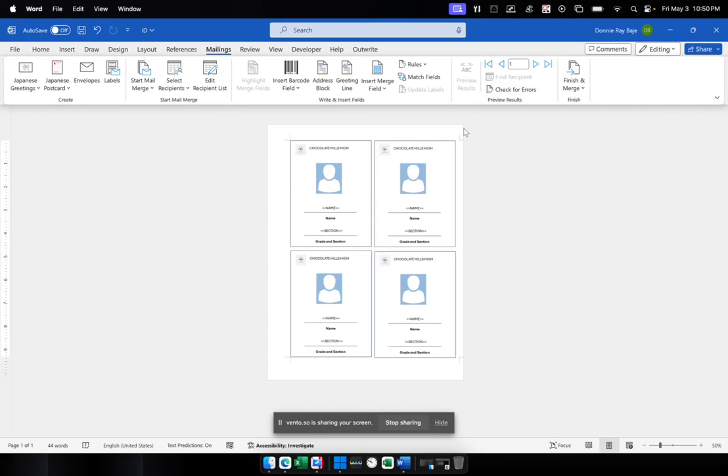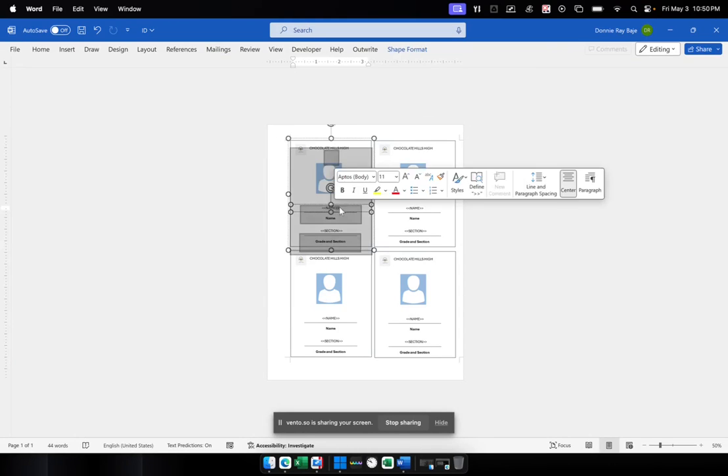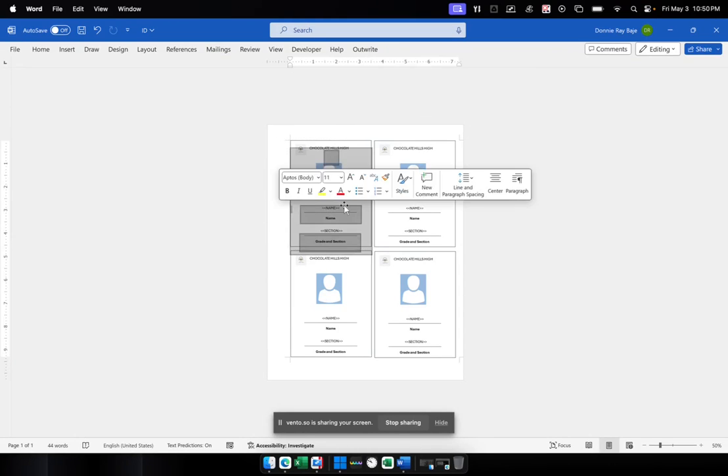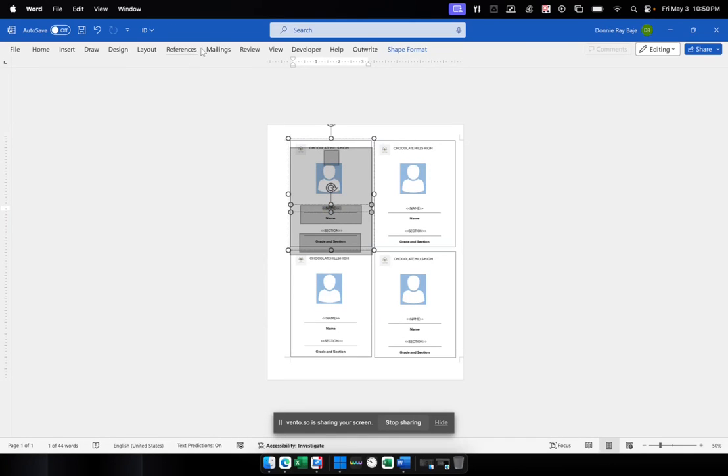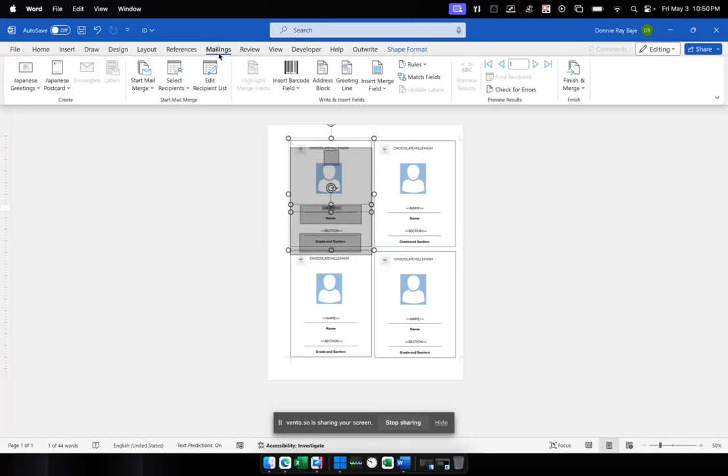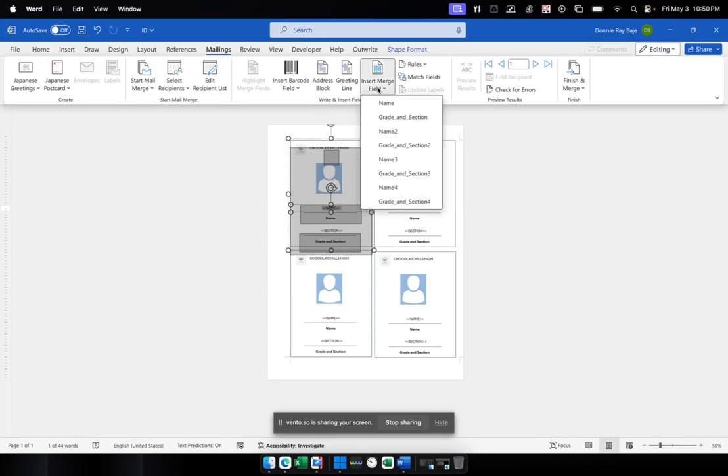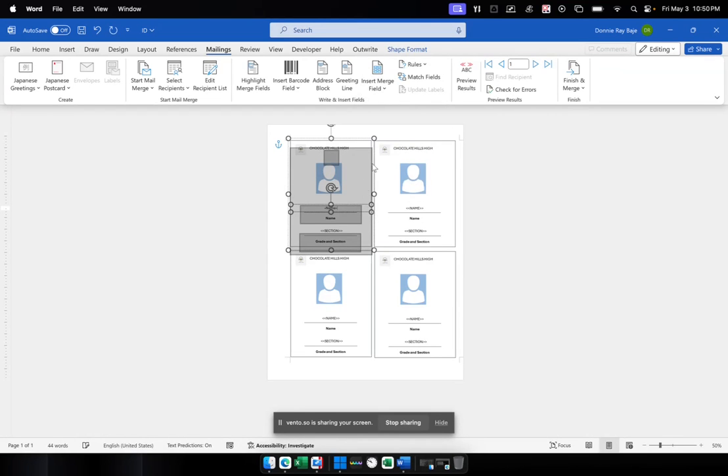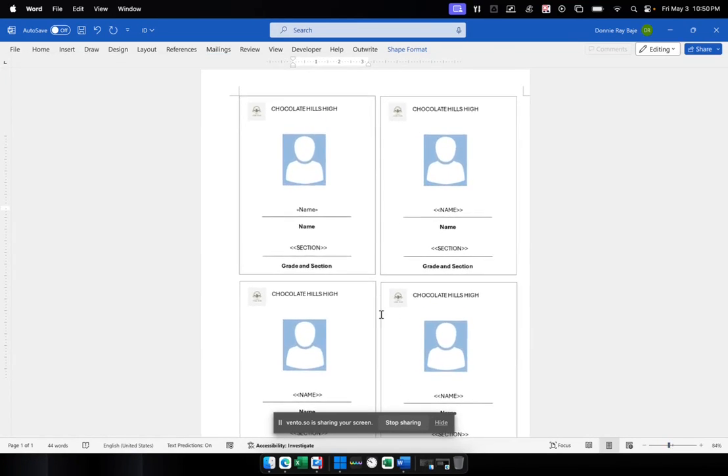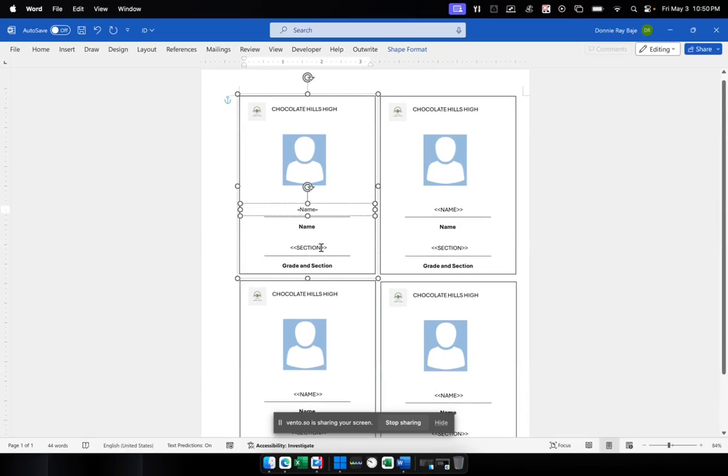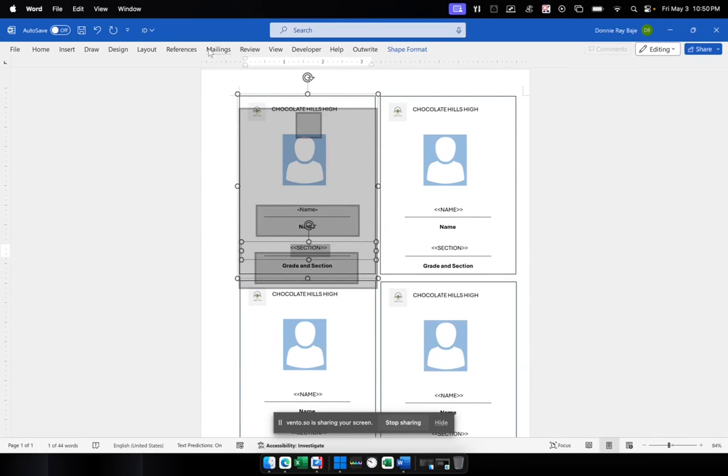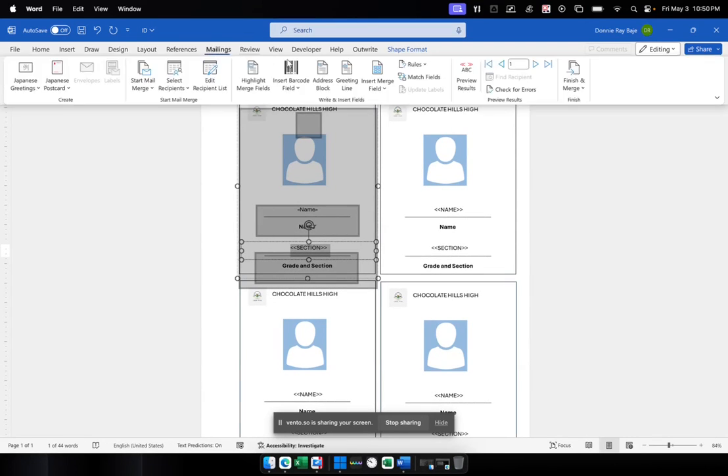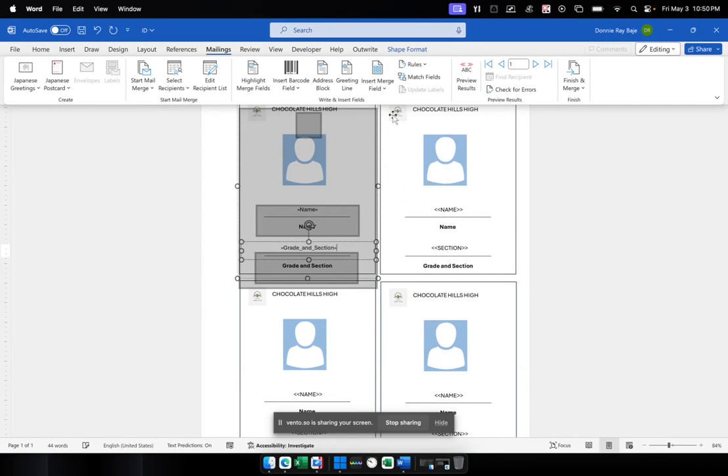Now, we're going to bring in the fields where the data will be entered in our ID. So the first is, of course, this name field over here. We're going to highlight it and then go to Mailings. And we're going to insert one of the merge fields. And it's going to be the first name that we have. And that will be replaced by a field for name. We're going to do the same for section. So highlight and then Mailings. And then go to insert merge field and then choose the gradient section for that name.